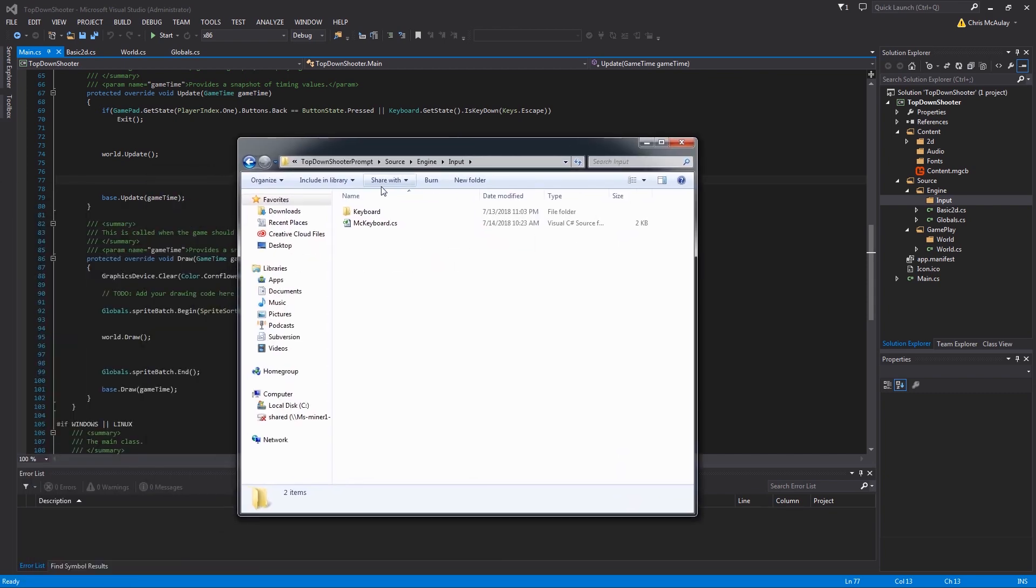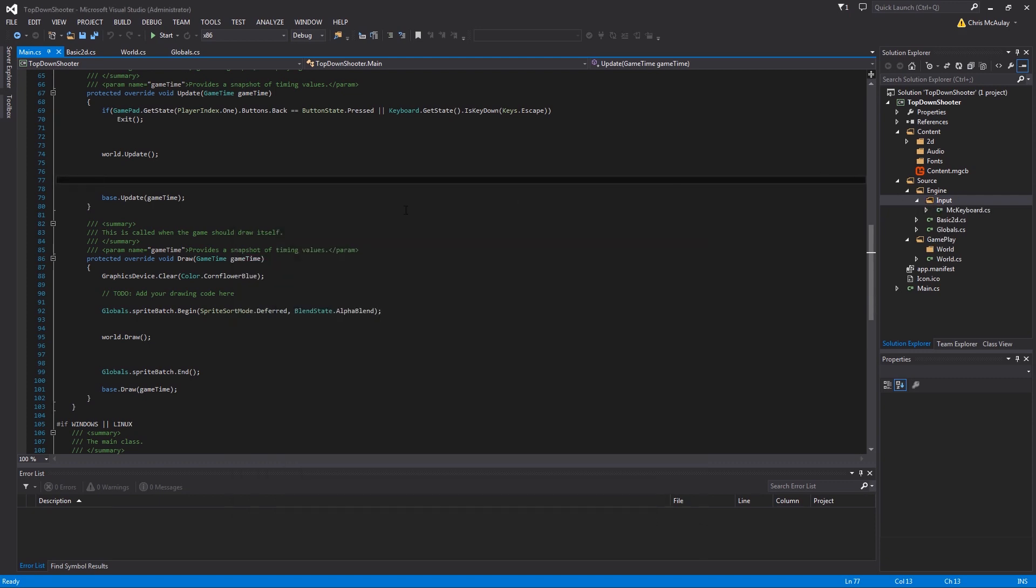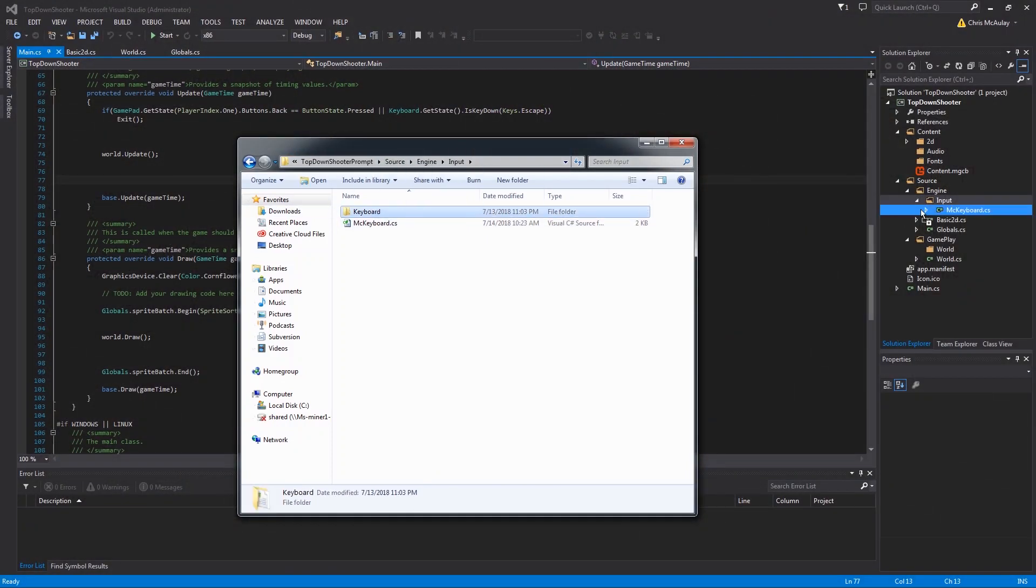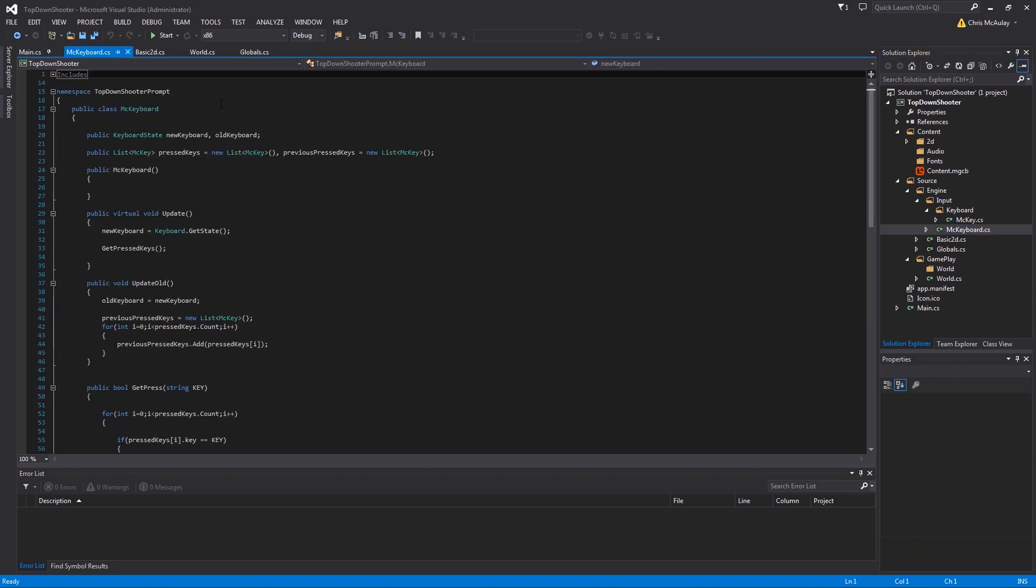This is our input folder in our engine and we are going to add the keyboard. Now I am going to provide you with this code, so check down in the description for it. I have the keyboard here and I have MC key. Keyboard and key are both keywords, so anytime I run into an issue where a word I want to use is a keyword, I just put MC in front.